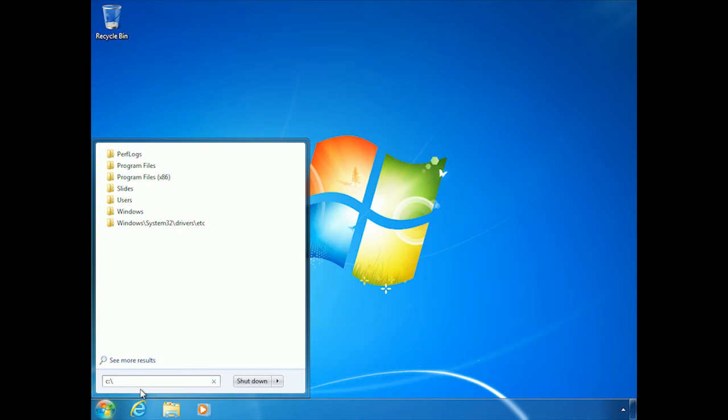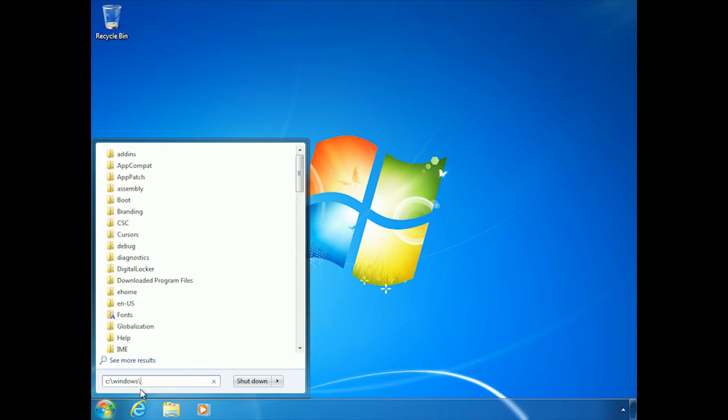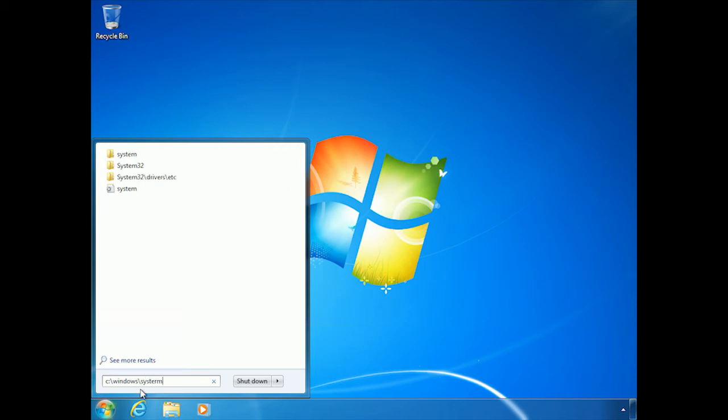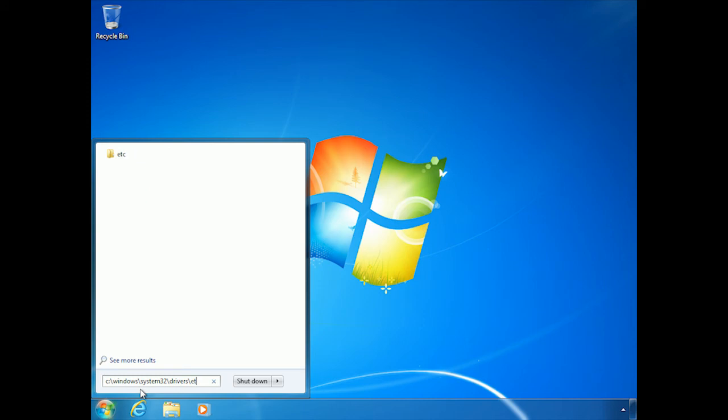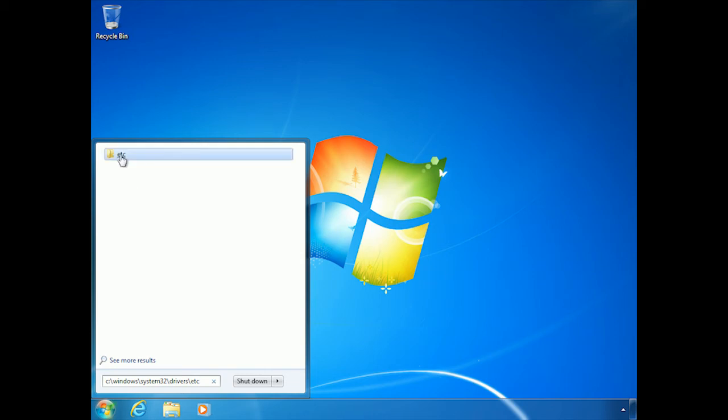So C colon backslash windows backslash system, if I could type, system32 backslash drivers backslash etc. And you'll notice, by the way, as I was typing, it automatically populates up here based upon whatever matches the search, whatever matches the beginning of what you're typing in. So this can also help you to get there without having to type the whole thing out. But in this folder, which I'm going to jump to right now,